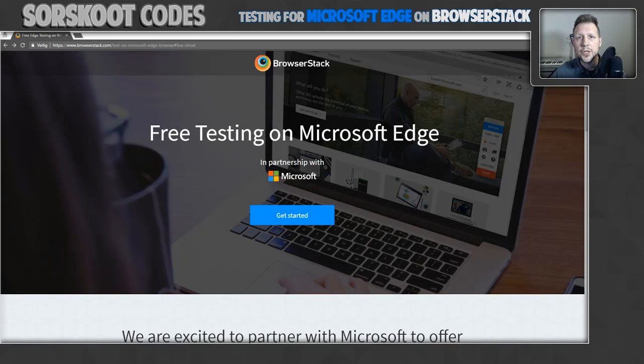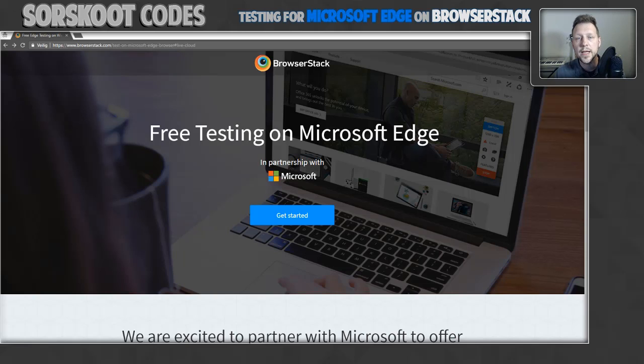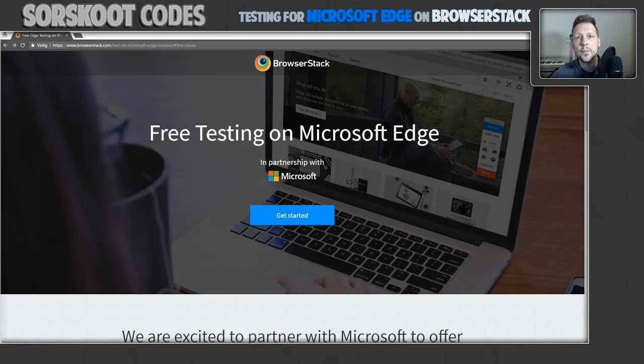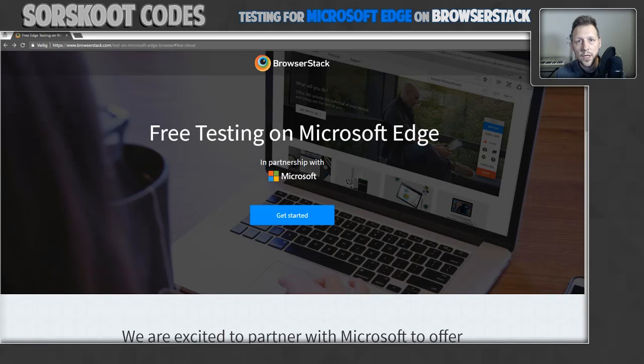What I'd like to show you is how you can use BrowserStack and Selenium to test a Node.js app on Edge in the cloud. So let's get started.